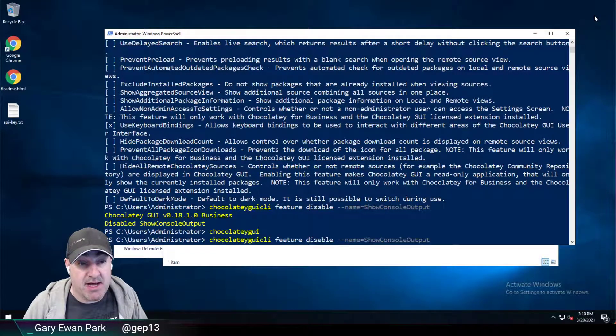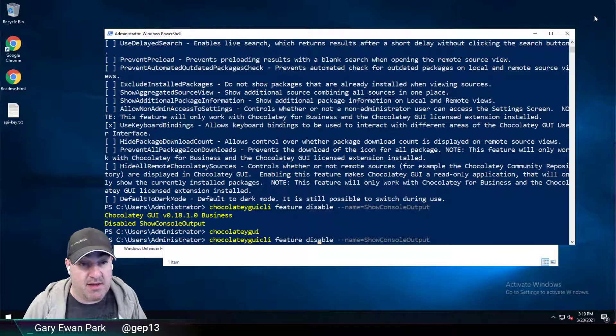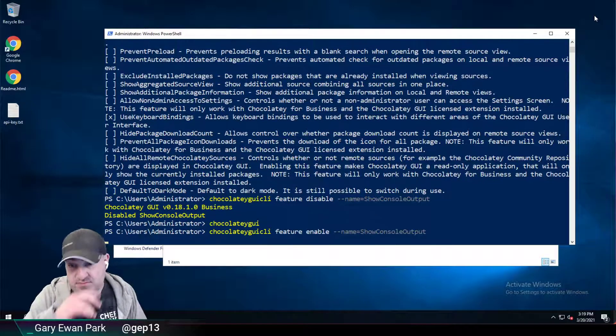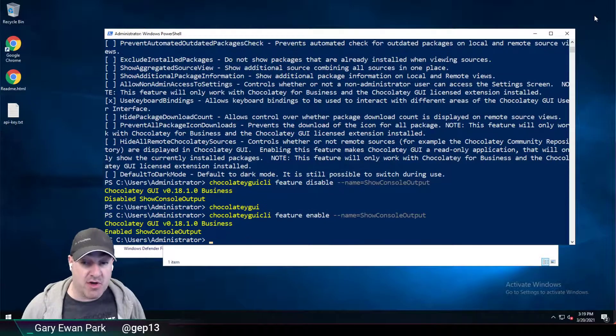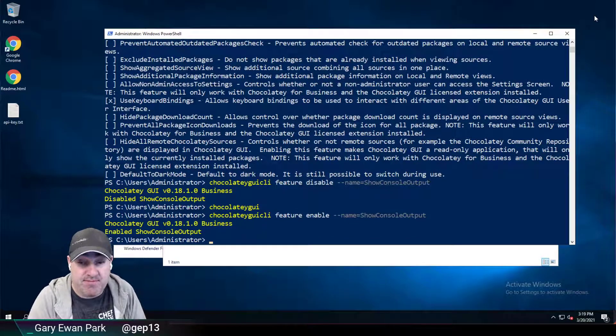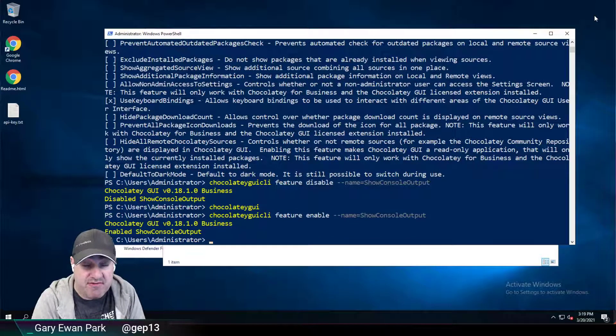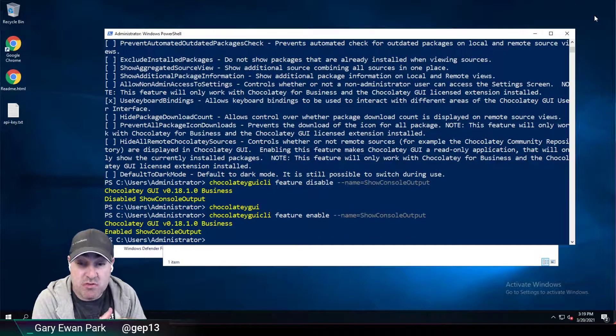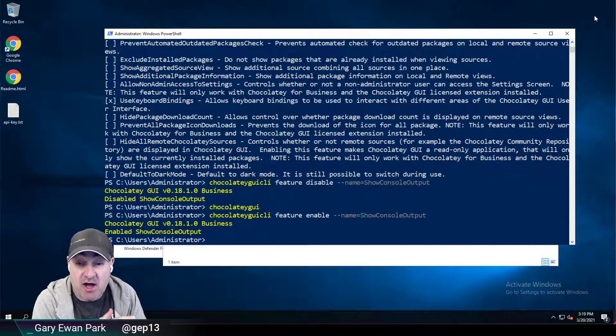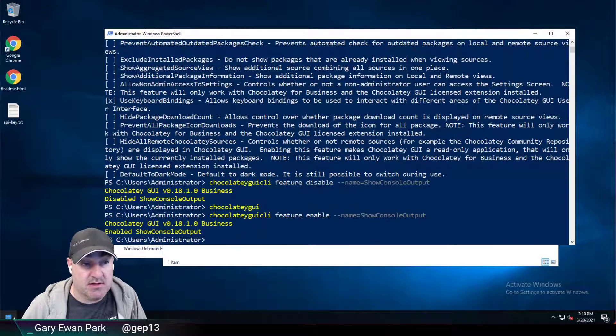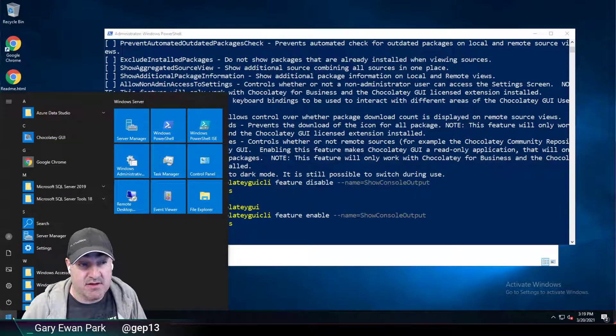If I go back and enable that feature, then it's back on again. And that's great. However, as an administrator of a machine, I may want to set those settings up so that every user of the machine can take advantage of it.